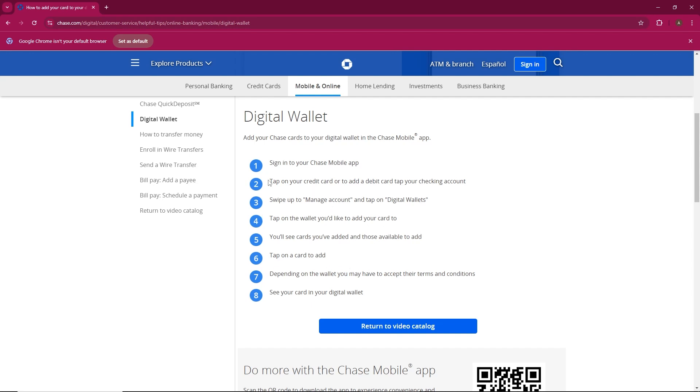Next, you'll see a list of cards that are already in your wallet, along with the option to add new ones. Select the Chase card you want to add.